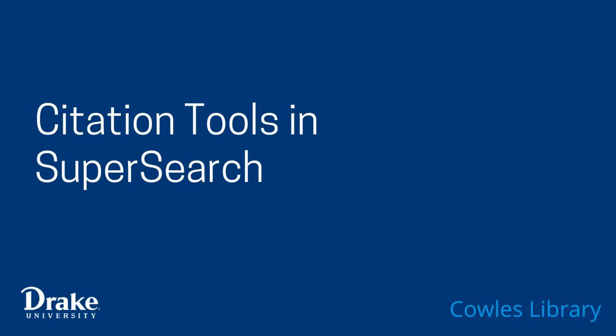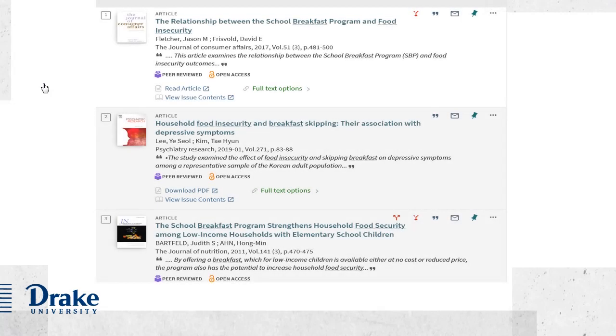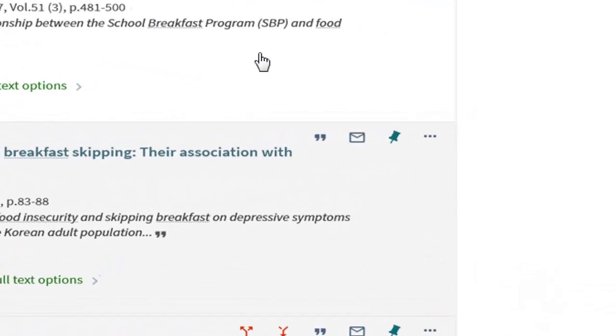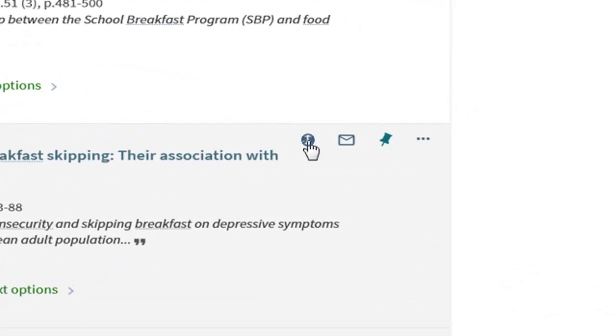This video assumes that you're already familiar with the basics of searching and navigating in SuperSearch. You can access citation tools from any search result by clicking on the quotation mark icon.